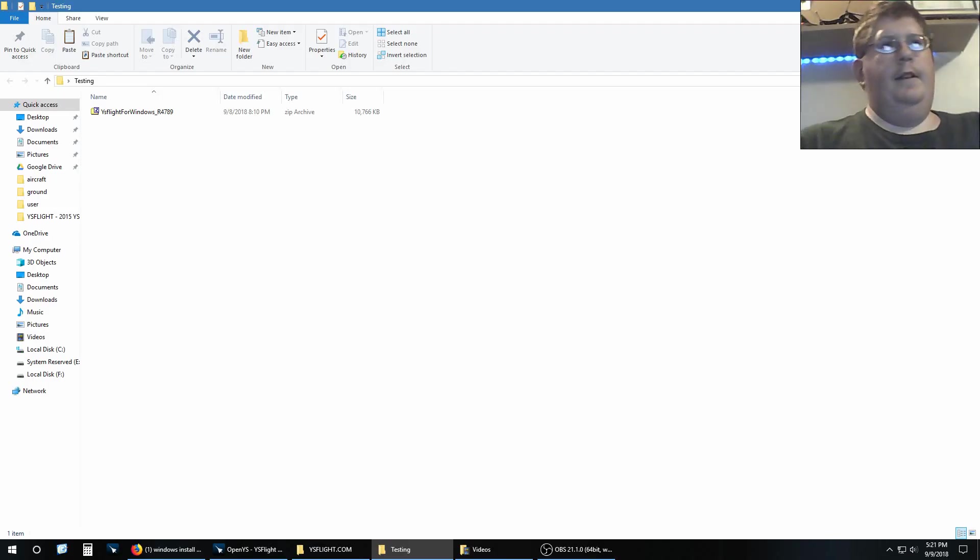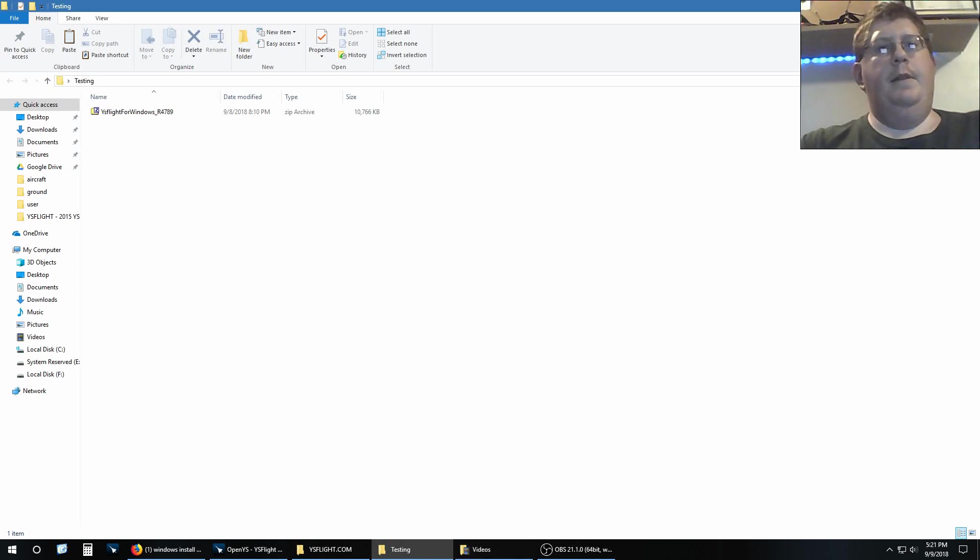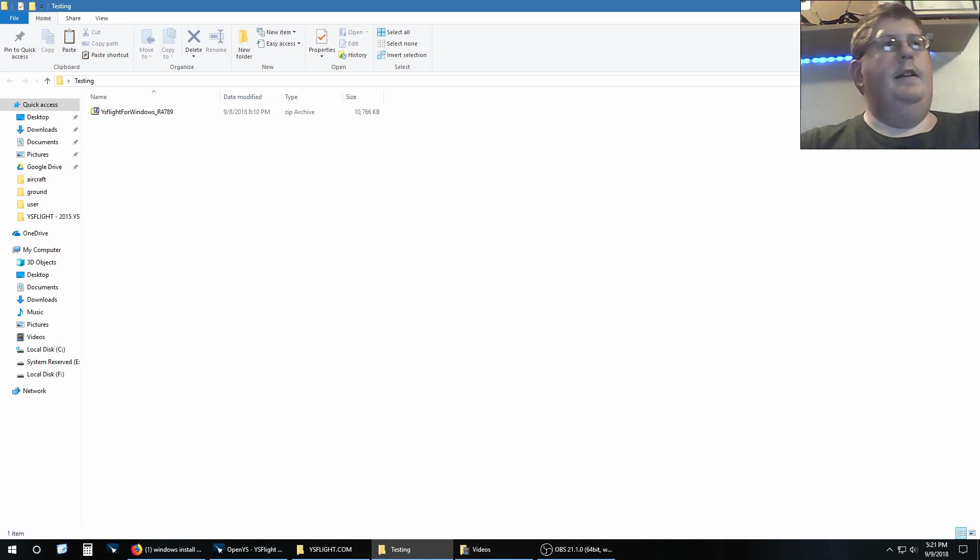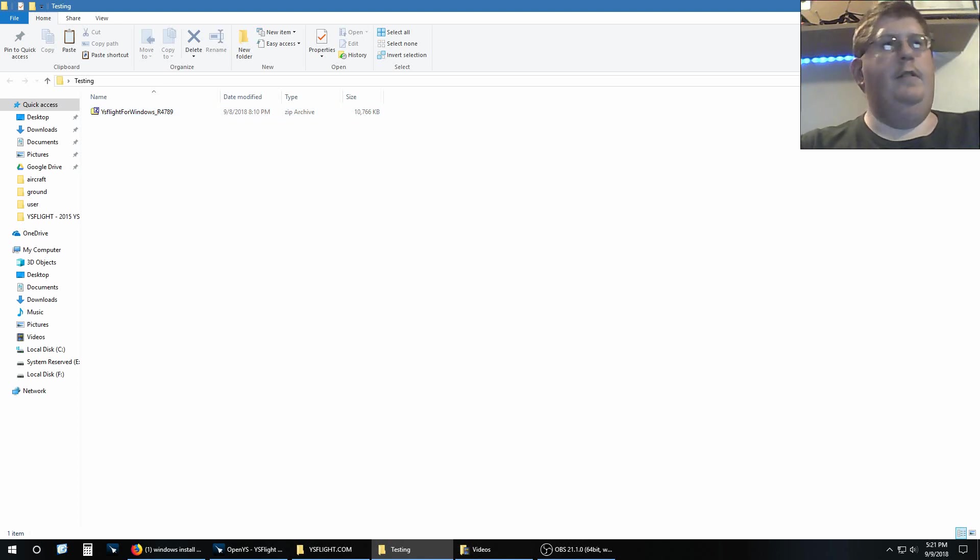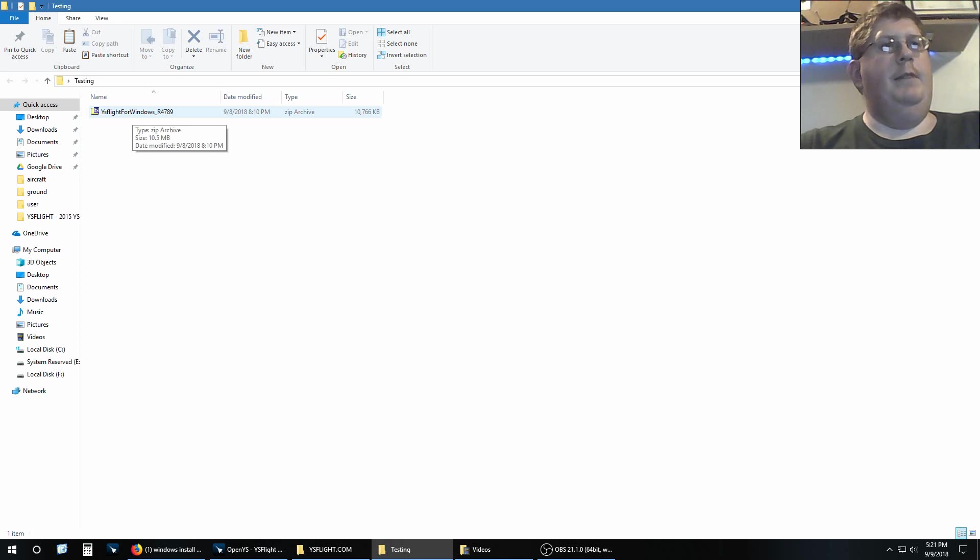Hey, this is Patrick, and today there's a problem some people have been having installing YS Flight, and I'm going to show a solution to those problems. This is YS Flight exactly as I've downloaded from YSFlight.com.